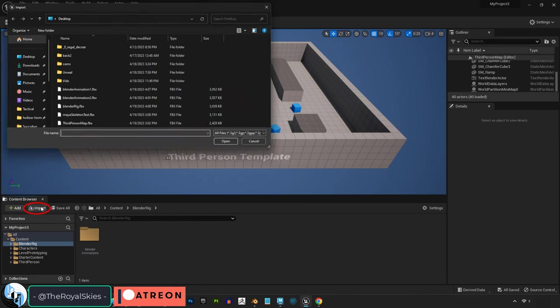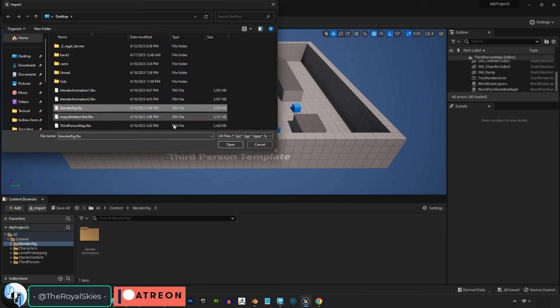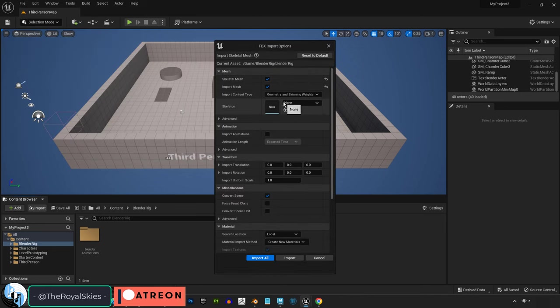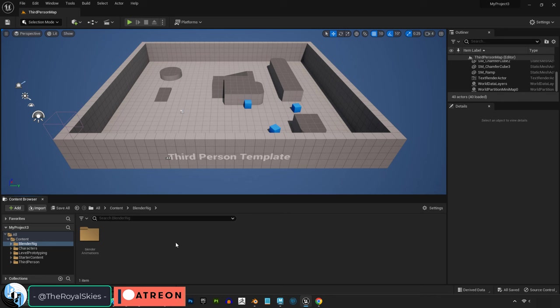Now in Unreal, we just import the FBX file with the content browser as usual, hit the rig first, and uncheck Animation since it's just a rig. Import, and it should appear.